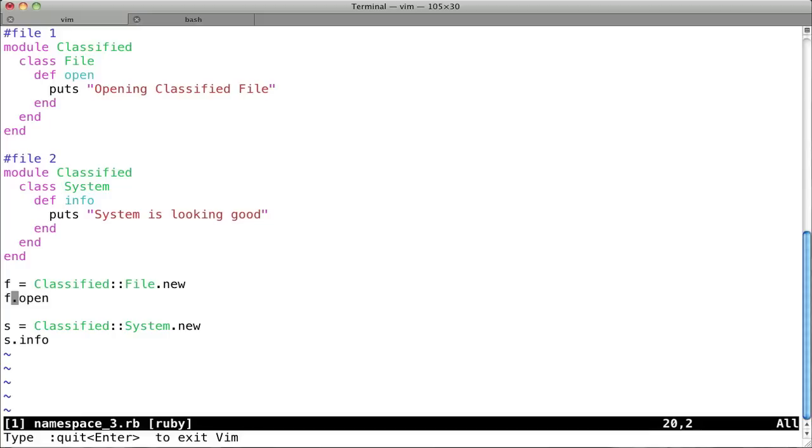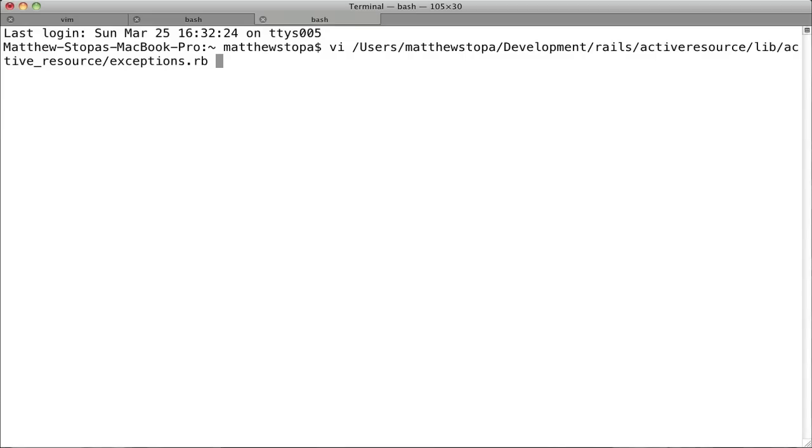So, you might be thinking, it's a little bit weird. Is this actually used in that way? I've not seen it before. Well, the answer is yes, it's used in most large Ruby projects, including Rails. And here's a small example. We'll go into the exceptions.rb file under active resource, and you can check this out in the Rails project as well if you'd like.